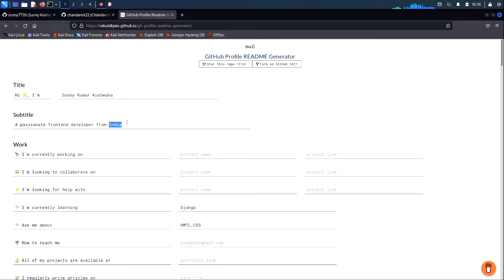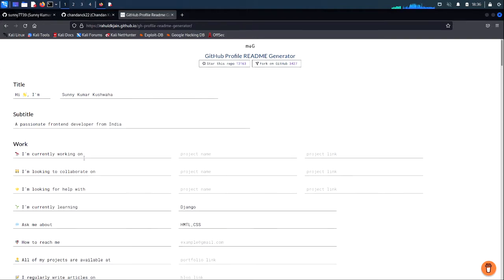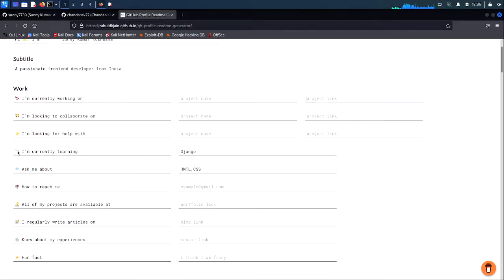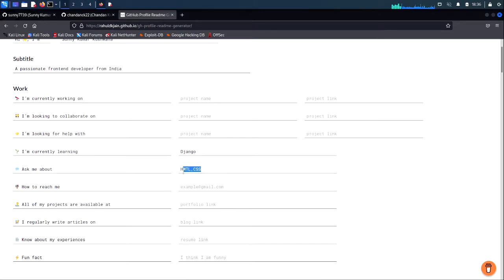If you're working on some project you can write your project name and paste the link over here. And here, what you are currently learning — I'm learning Django, so I have written Django. You can write whatever you want.